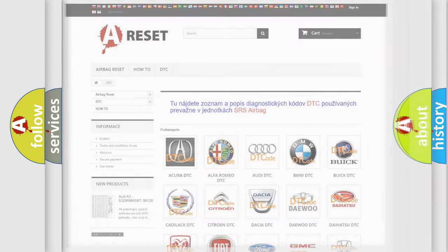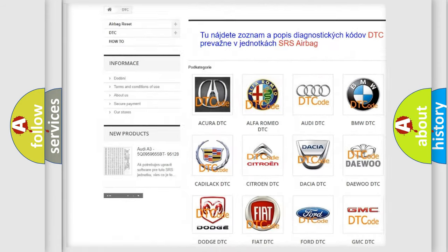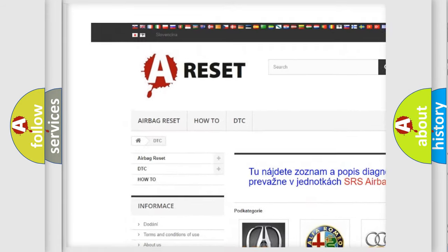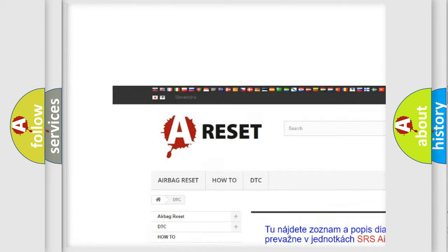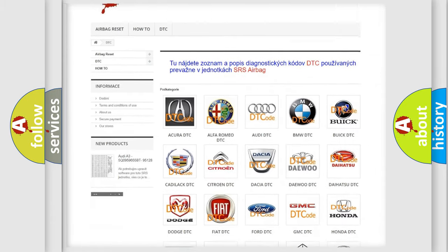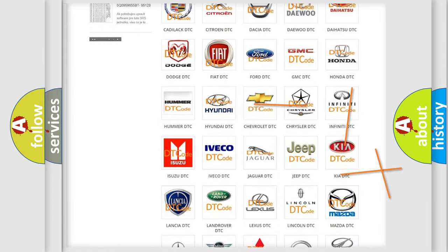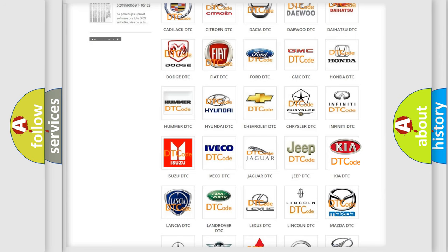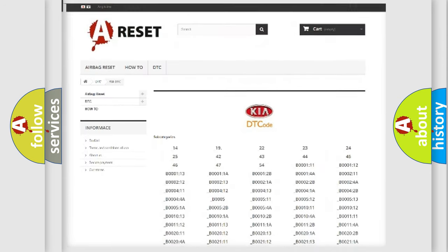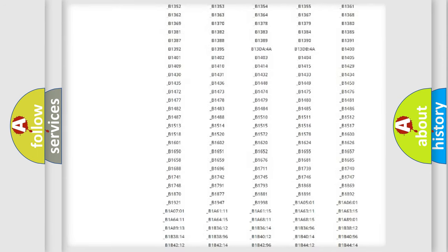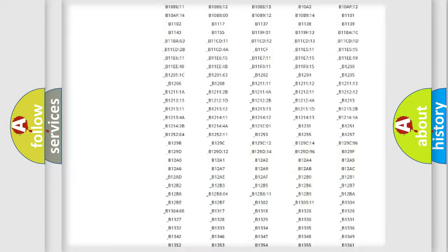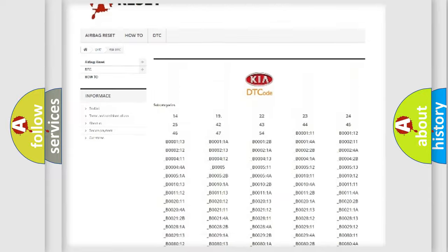Our website airbagreset.sk produces useful videos for you. You do not have to go through the OBD2 protocol anymore to know how to troubleshoot any car breakdown. You will find all the diagnostic codes that can be diagnosed in vehicles.